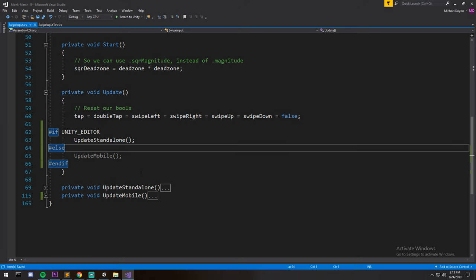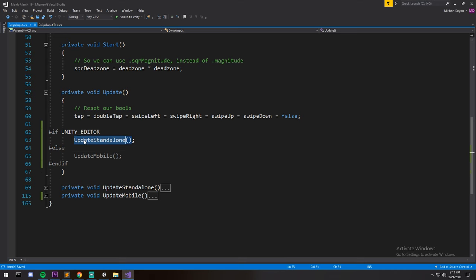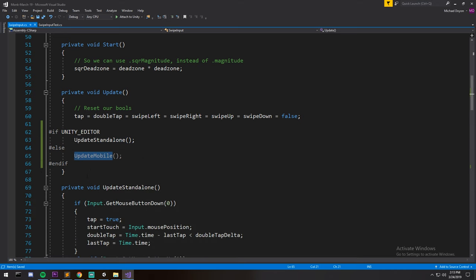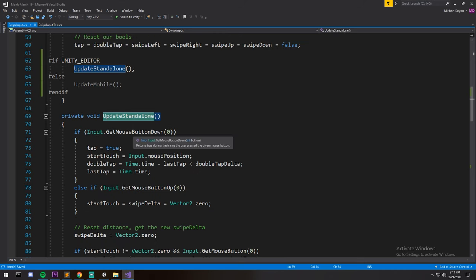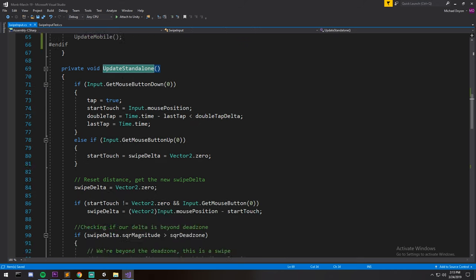If we have a quick look over here, the standalone uses input that get mouse button, so all the get mouse functions, and then the mobile uses input that touches. So it's very similar but they use different input systems.